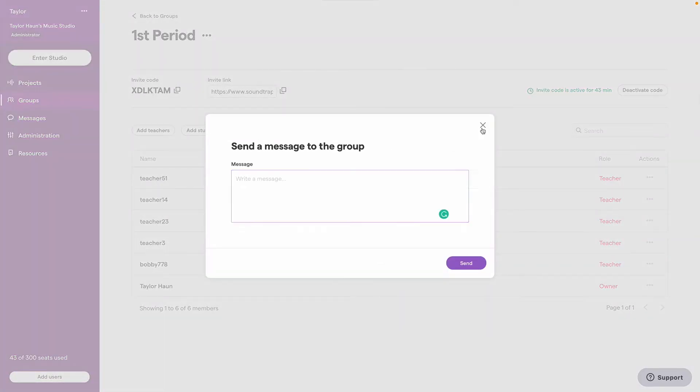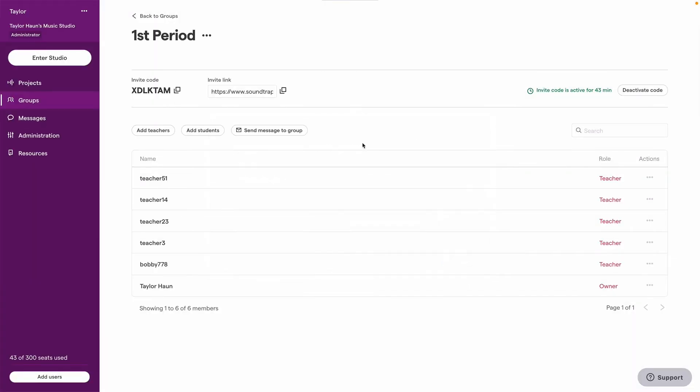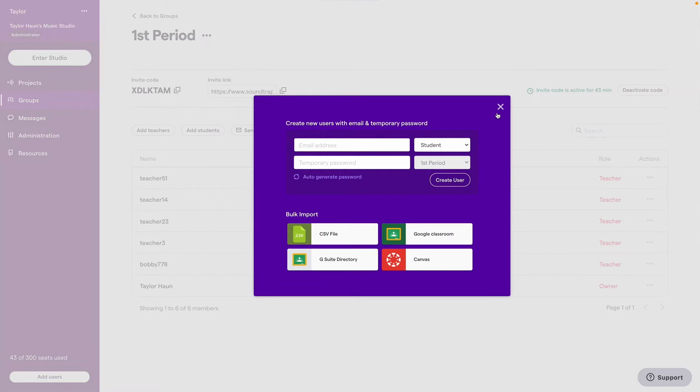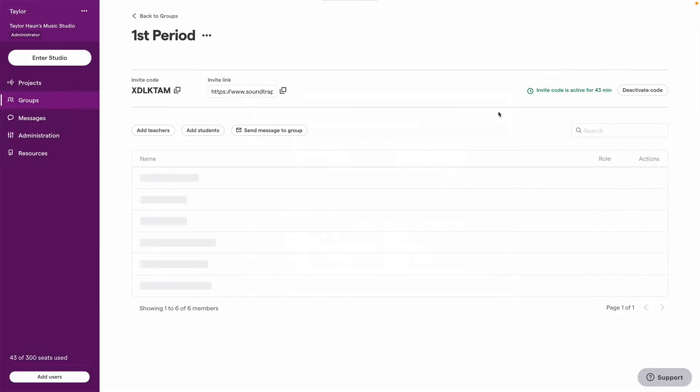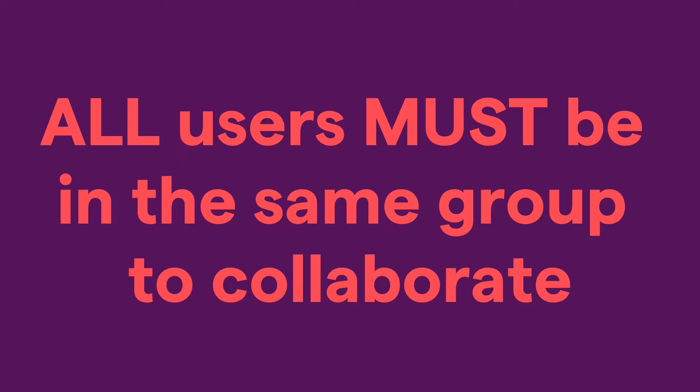One student can be in multiple groups, which allows you to organize students as you see fit. The most important thing to remember is that all users must be in the same group to collaborate, which includes you. That means you need to be in the same group as any student you wish to collaborate with or share an assignment with.